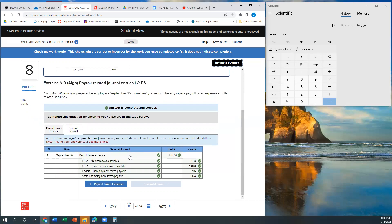So there you go, that's number 8 on the Chapter 9 and 10 Quiz Access. I hope you have a great day. Thank you.